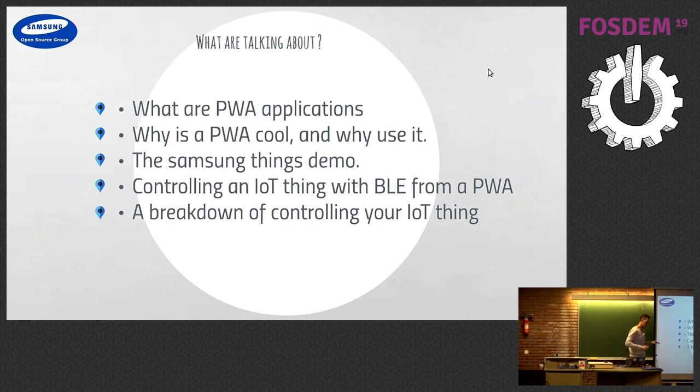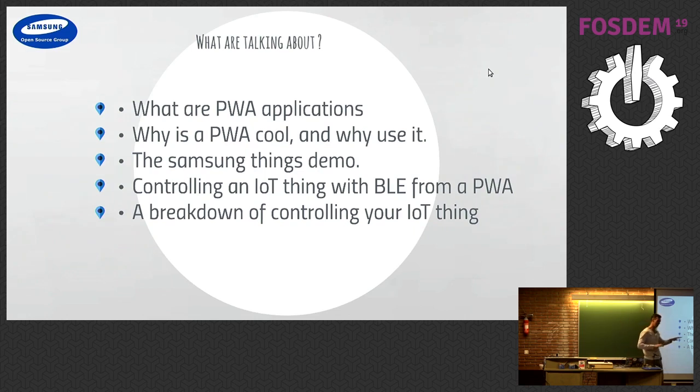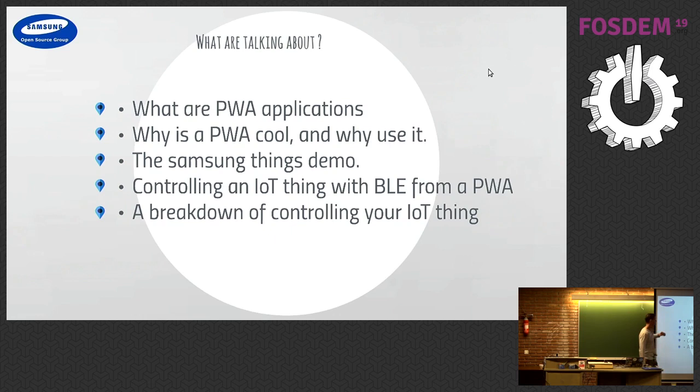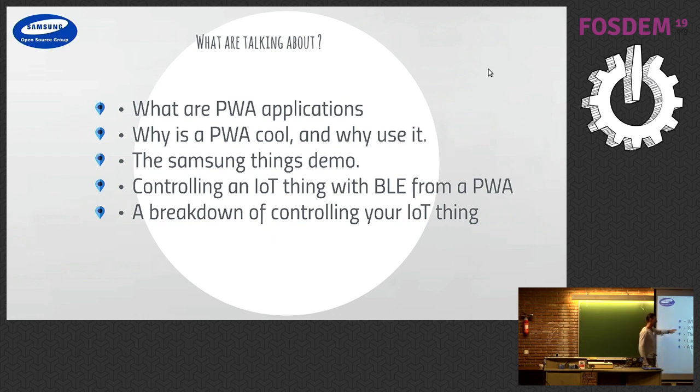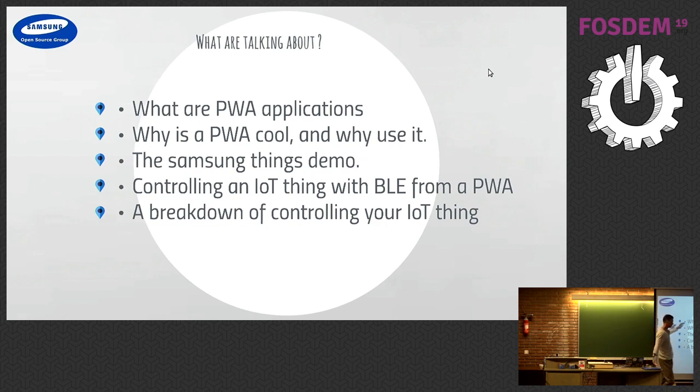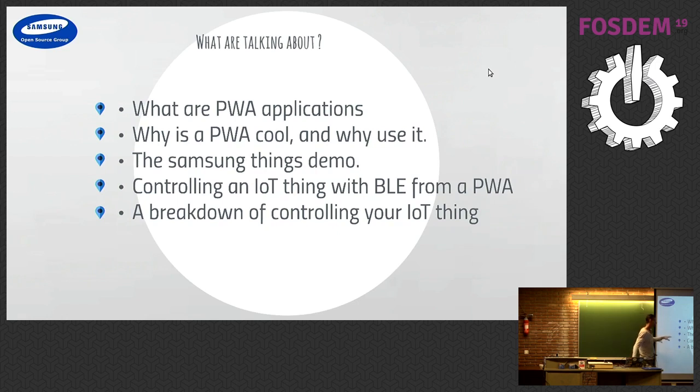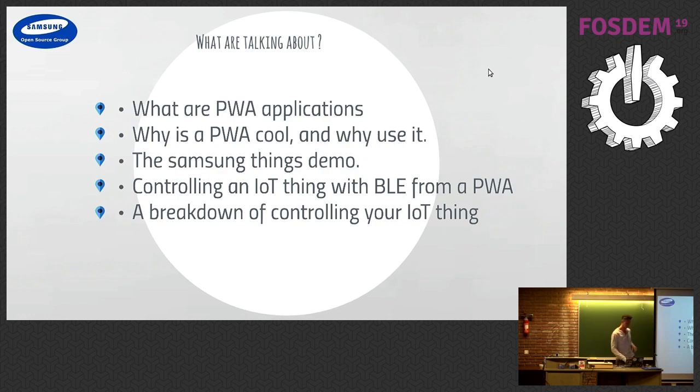So we're talking about PWA and IoT, so I can't go into lots of detail. All the slides are there, and you can talk or email me if you want to go into detail. We're going to talk about PWA in respect to the IoT and why it's so cool. And the demo, if it works. I was working on it last night and I may have broke it. But controlling an IoT thing with Bluetooth low energy, and a breakdown of how you control these IoT things.